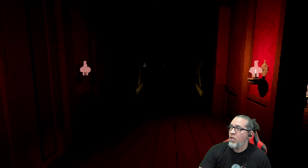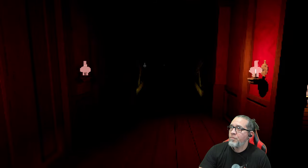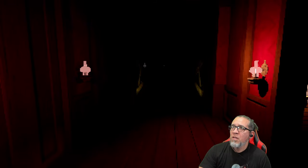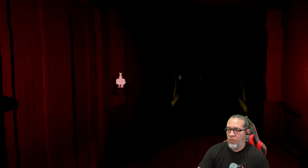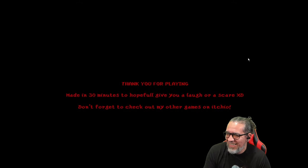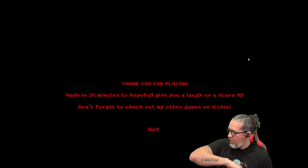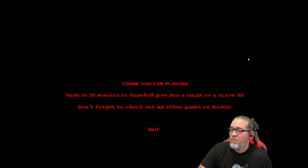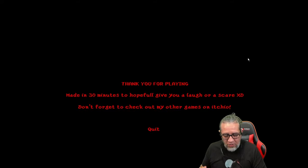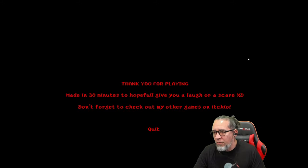Hold on one second, I totally screwed up. I'm not fixing my camera. Lord help me — stop making me turn different colors 'cause I'm only one. All right, I'm fixed now, I look pretty ready. Here we go, here we go! Oh shit — all right, I got goosebumps! Made in 30 minutes to hopefully give you a laugh or a scare — don't forget to check out my other games on itch.io. I don't know if that was a cow they used for that sound, but whatever works, right?